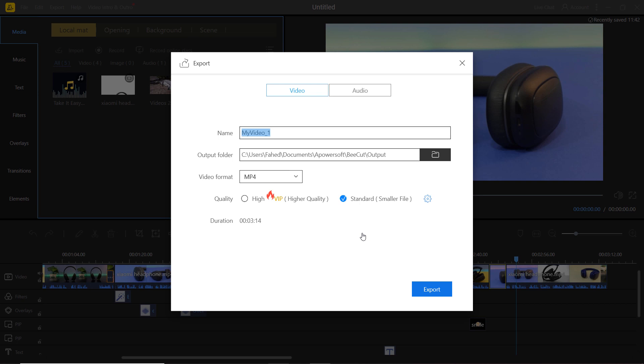Click on the export button. A pop-up window will appear to let you choose the file name, location, video format and video quality.